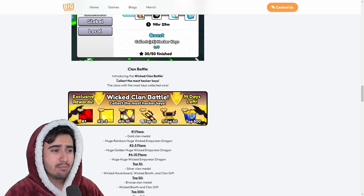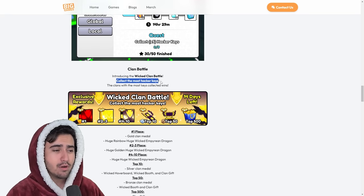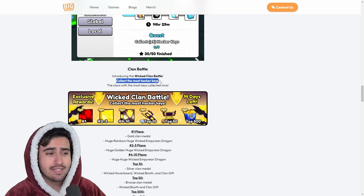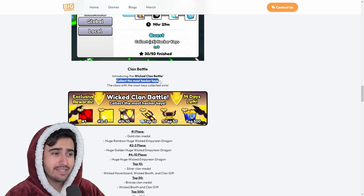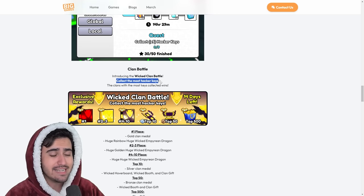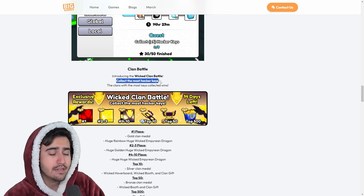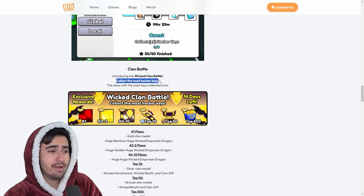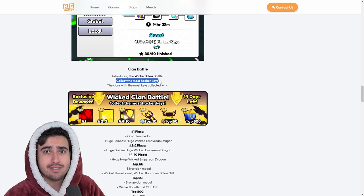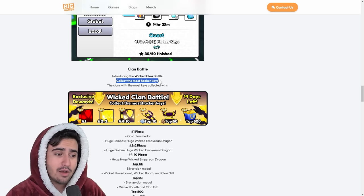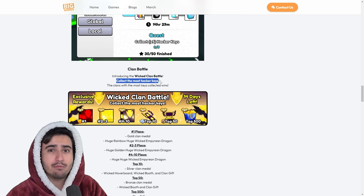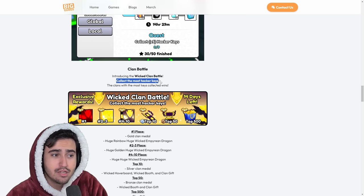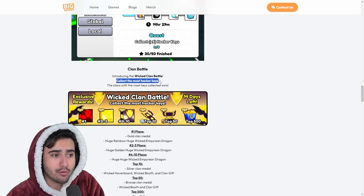So we already went over this clan battle, but it's basically to collect the most Hacker Keys possible. And obviously, this is not a pay to win clan battle as you can't trade the keys. So everybody that gets the keys has to get them from grinding. So this is a very good clan battle in general. It's sort of like the Prison Key battle that we saw a couple weeks ago. But obviously, we don't have that boss police chest that was in the police headquarters this time. So it is going to be a bit of a different grind.